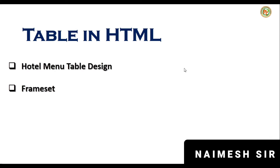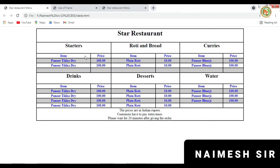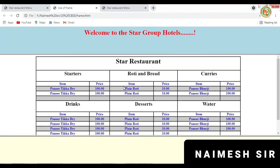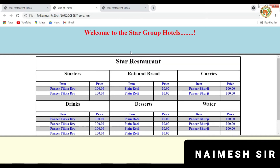Welcome back students. In this session we are going to learn how to create a menu design table and how to use the frameset in HTML. In the previous session we have done many things regarding tables. This is the final tutorial for the table. We will learn how to design this kind of table in HTML, and then in the next session we will learn how to create frames — rows and columns — how to divide the entire screen into different rows and columns and how to put a specific webpage on that.